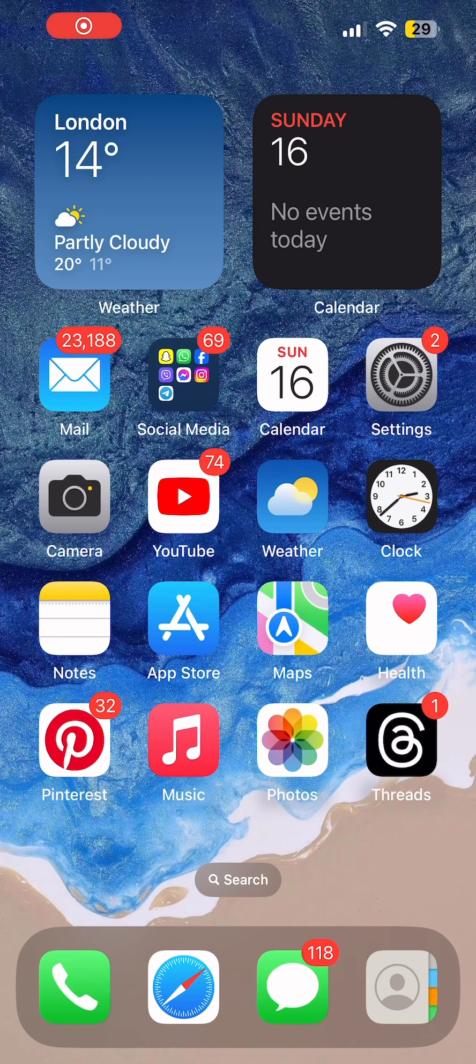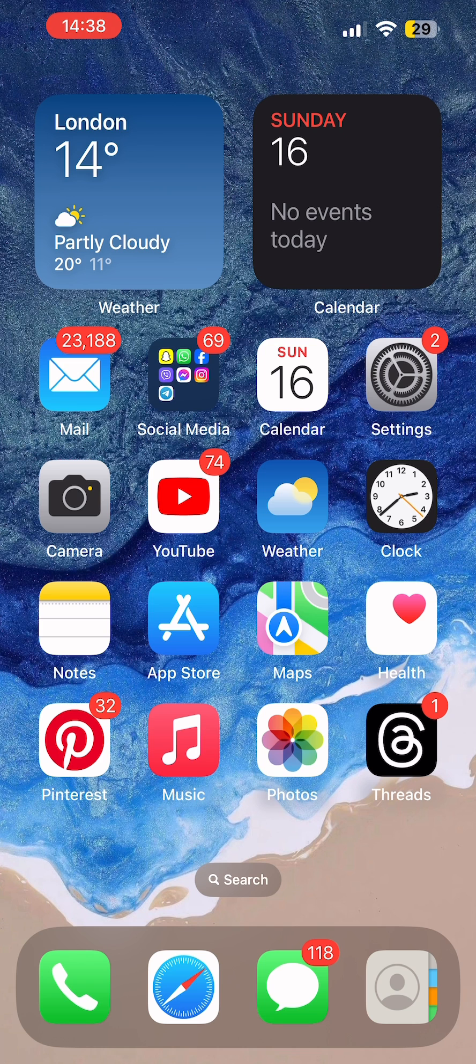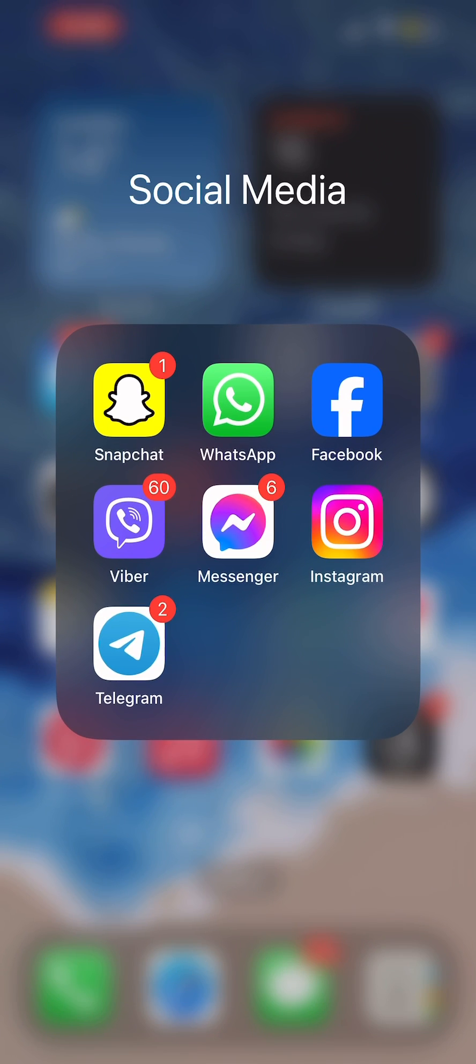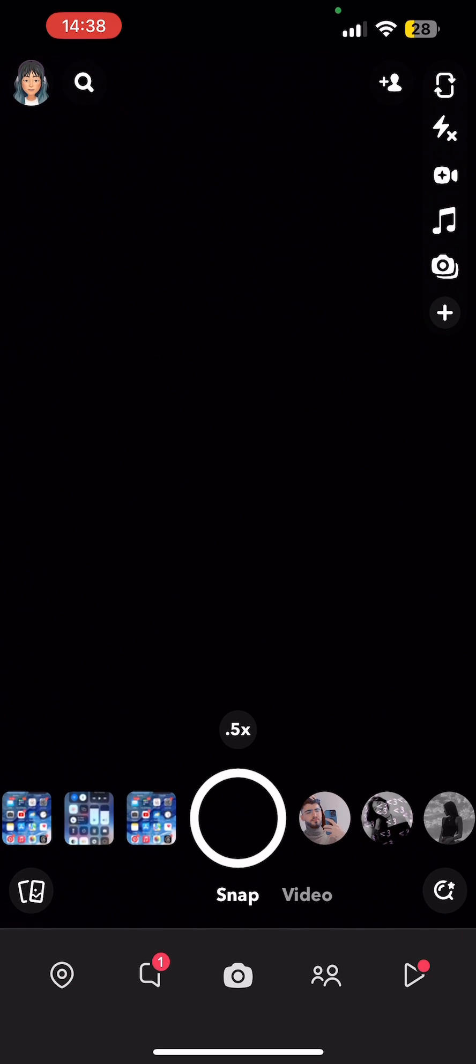Hey guys, welcome back to our YouTube channel. In today's video, I'm going to show you how to change your username on Snapchat. First of all, launch the Snapchat app on your mobile device, and from there just tap on your Bitmoji at the top left corner.